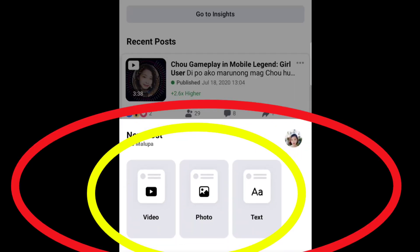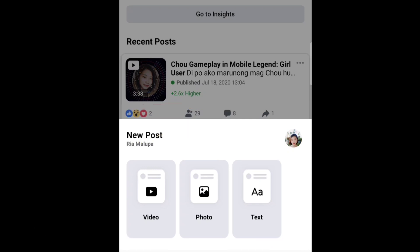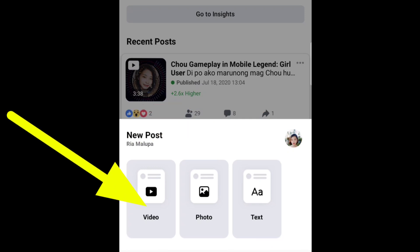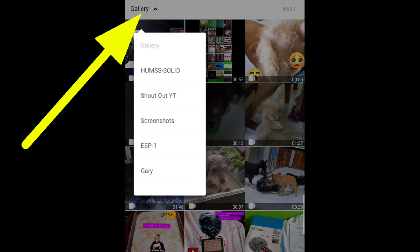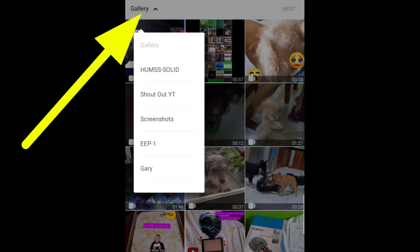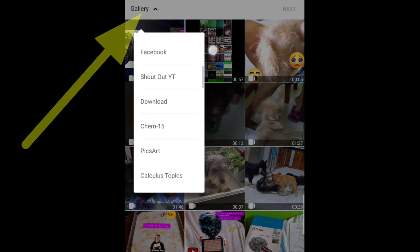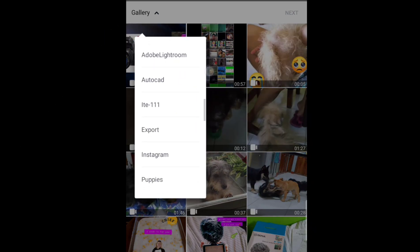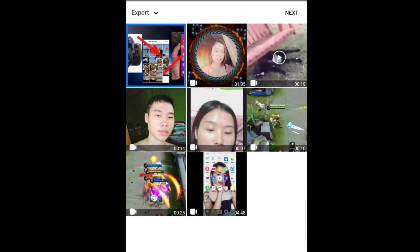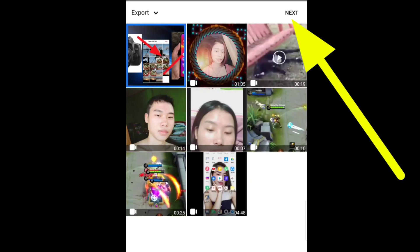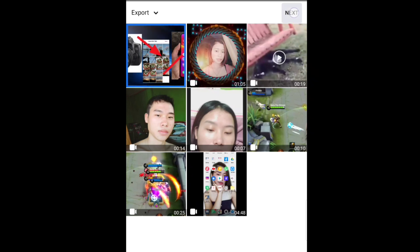Then choose either you want to upload text, photo, and video. Since video nga ang pinag-uusapan natin, tap video. All your videos will pop out. Select your desired video. If naka-album, click the list icon on the upper left corner and select the album you believe na nasave ang video. Choose the desired video and press next na nasa upper right corner.